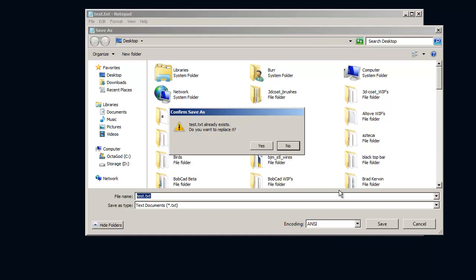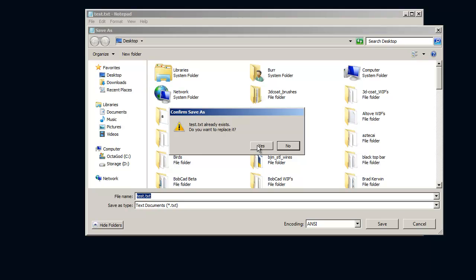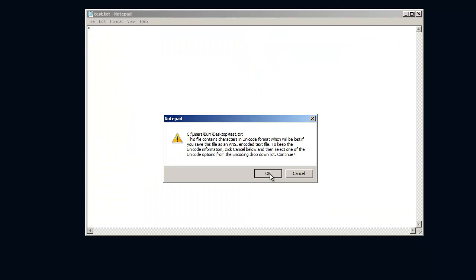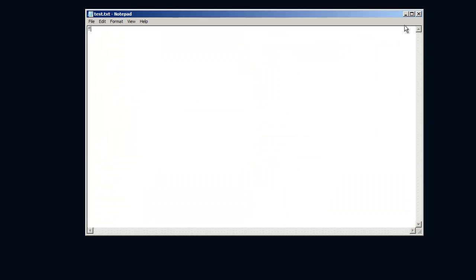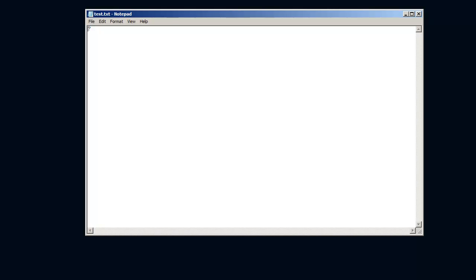So if I save it though, and just save it as ANSI, then when I open it up I've lost my character, it's just that default character there.